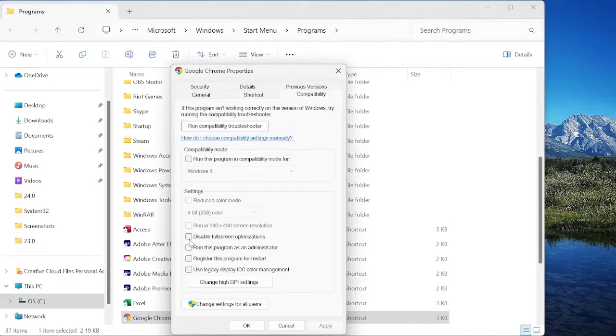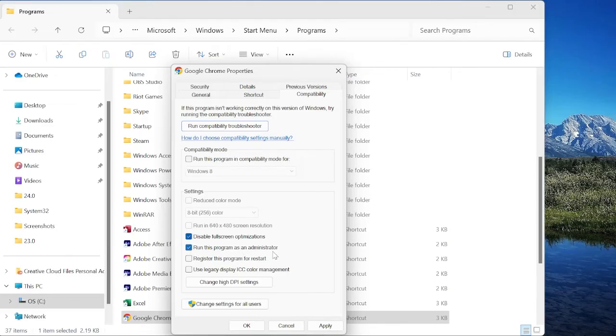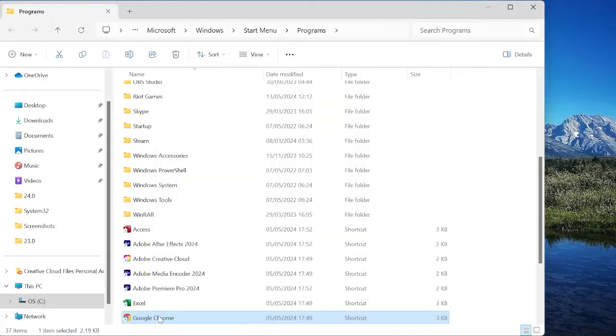You want to make sure 'Disable fullscreen optimizations' is selected and also 'Run this program as administrator' is selected, and then we can press Apply and OK and we can double-click on Google Chrome to open it.